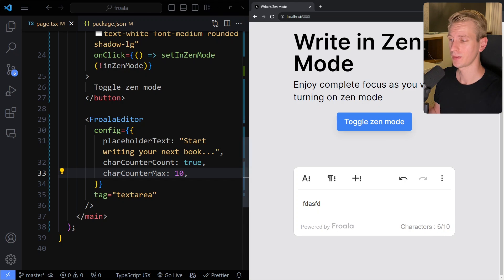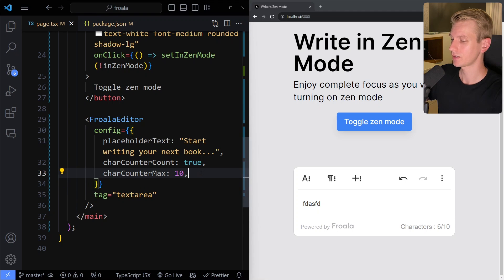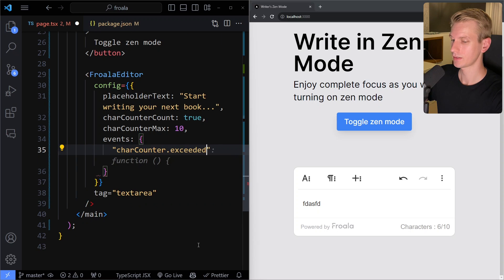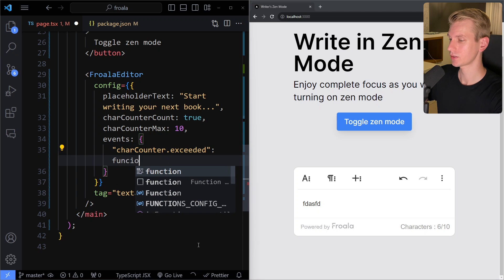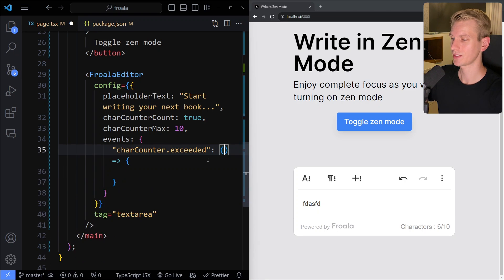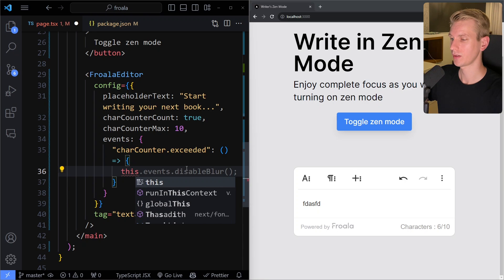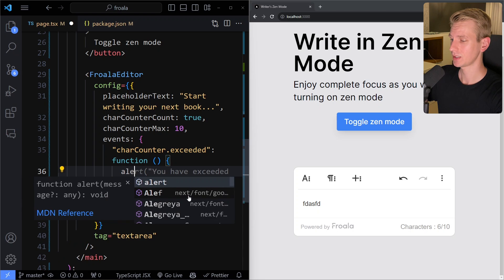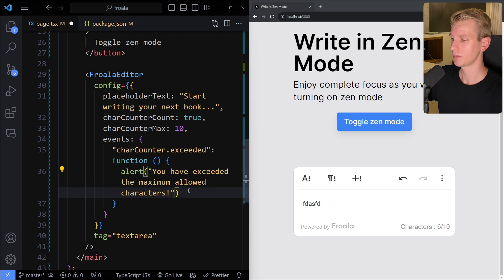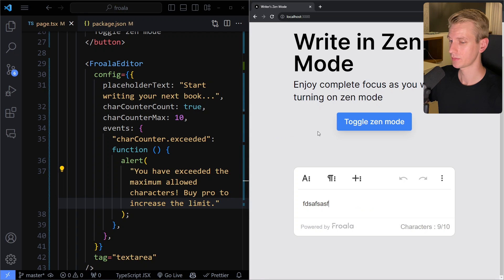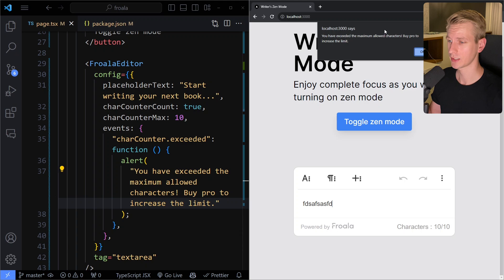How would you know when the user has reached the limit? The editor also has events. In the config we have an events object, and one event is 'charCounter.exceeded'. When the maximum is exceeded, we run a function — using traditional function syntax rather than arrow functions because we need the 'this' keyword to point to the editor instance. Here we can alert: 'You have exceeded the maximum allowed characters. Buy pro to increase the limit.' Now when I type to the limit, the alert prompts users to sign up for the pro membership.